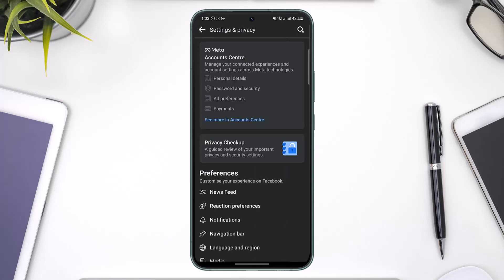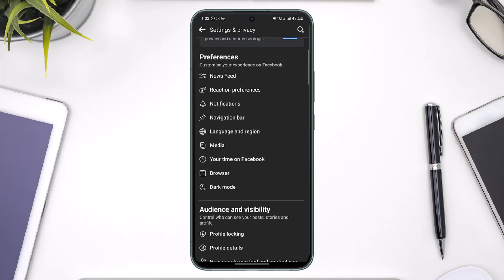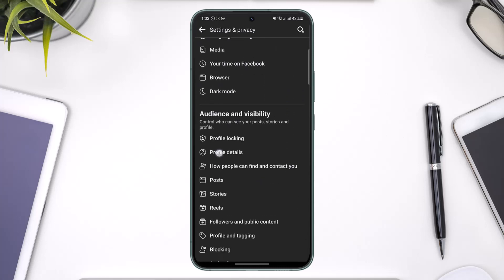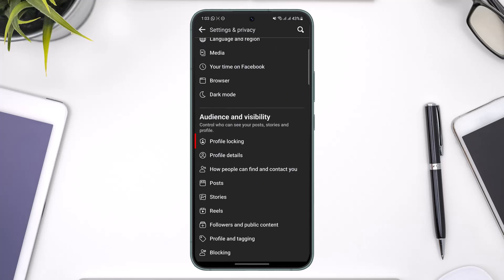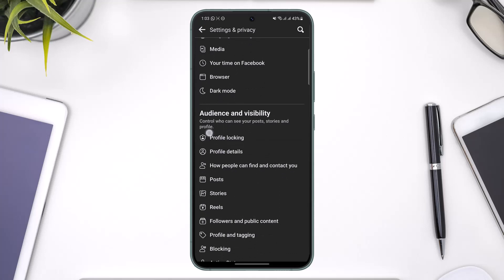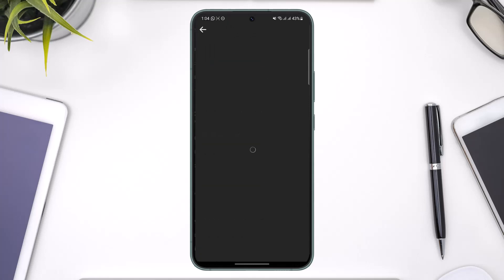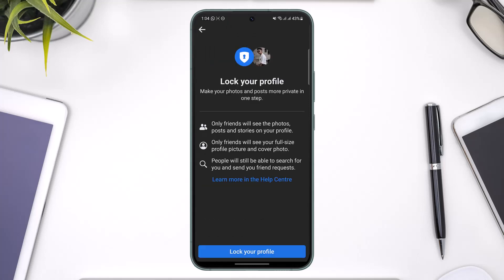Once you come to Settings, if you scroll down under the Audience and Visibility tab you will most likely find a section where it says Profile Locking. In case you don't find it, make sure that you've updated the Facebook app to the latest version. Then just tap the Profile Locking option.